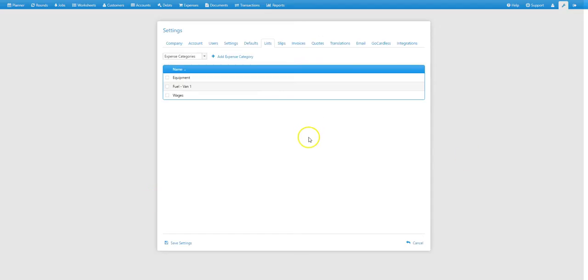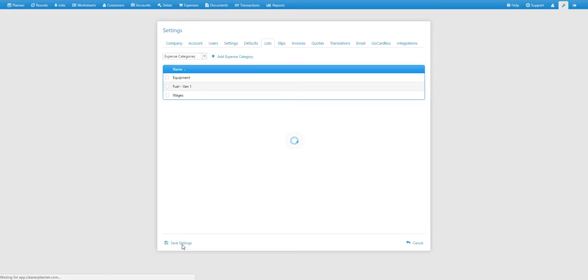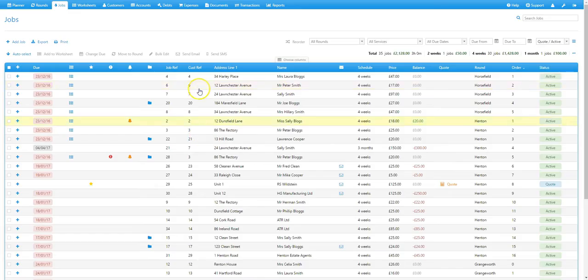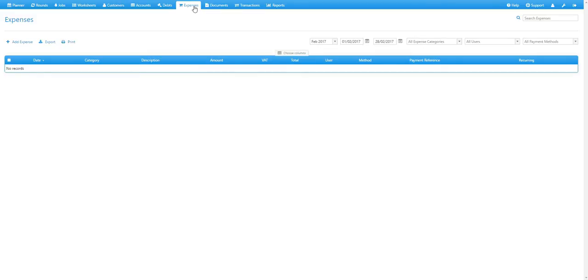So now we need to go through how you add an expense. So we'll save settings here, and then go to the expenses tab, and then click on add expense in the top left hand corner.